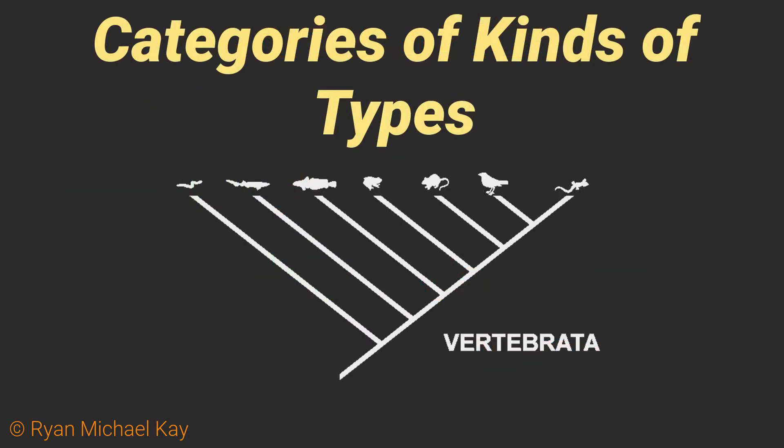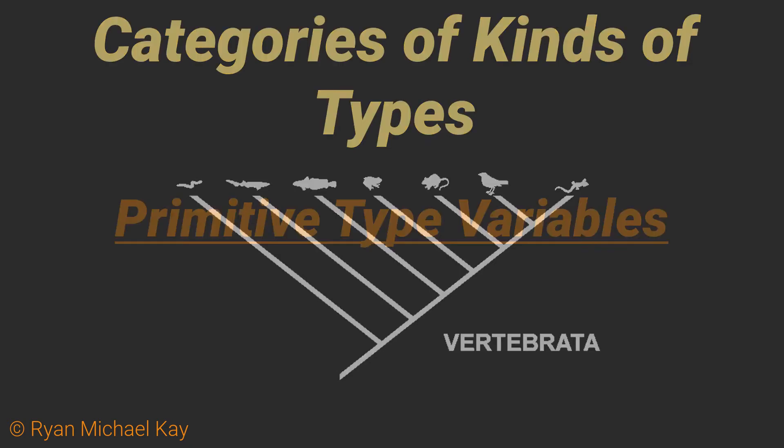There are many different types of variables, but they can be categorized broadly into one of two types. For my ESL friends, yes, the words kind, category, and type can be used interchangeably. So I am basically talking about two types of types. Welcome to the field of type theory.